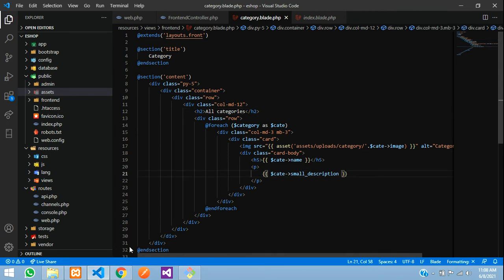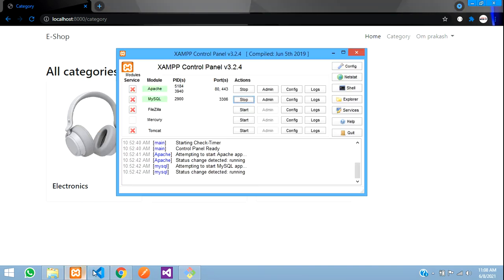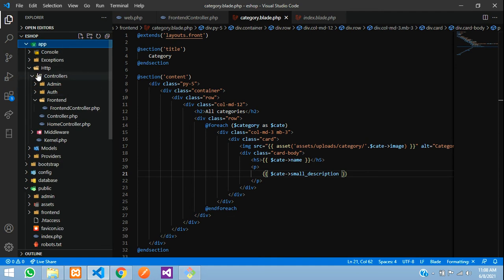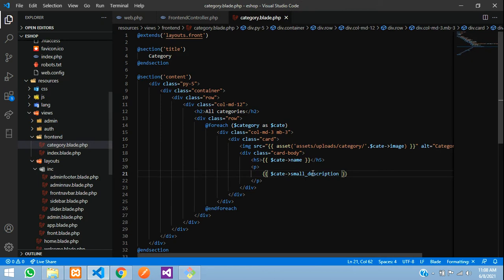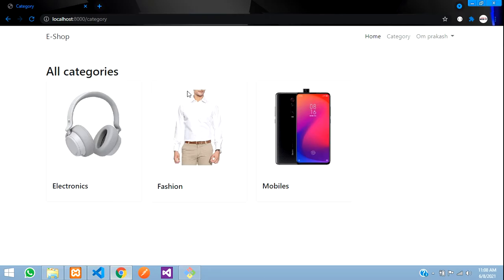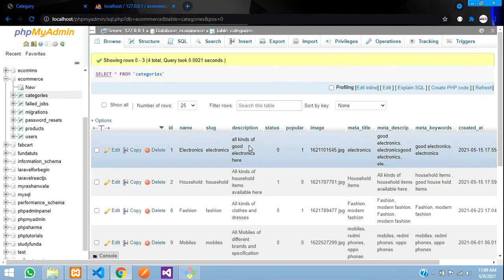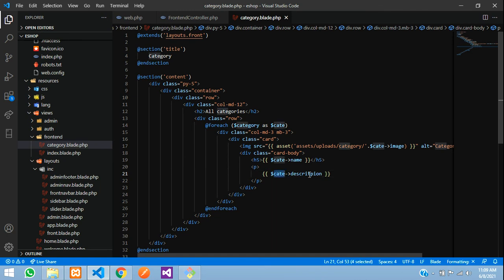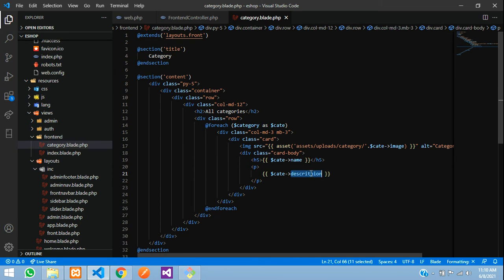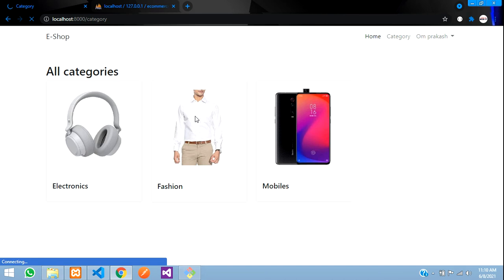The small description is not showing yet — I think we gave the wrong database field name. Let us check in our models: app > Models > Category. I see it is just `description` here. Copy that and paste it in the blade file. Save and refresh. Still not showing — let me check the database. Inside the categories table, the description field is there. Let me double-check — `$cate->description`. It was a script issue. Save and refresh — yes, it's showing now.